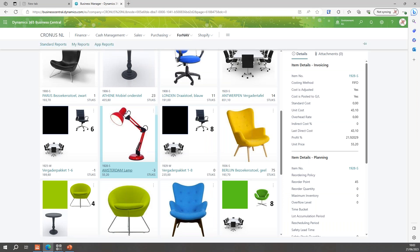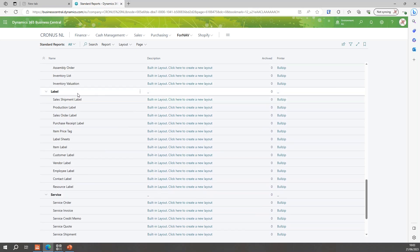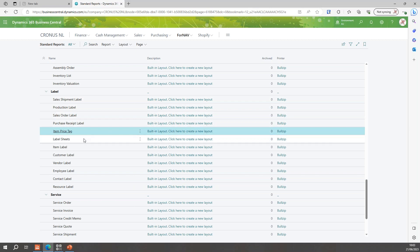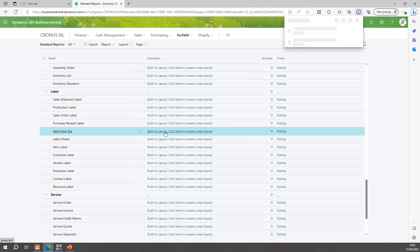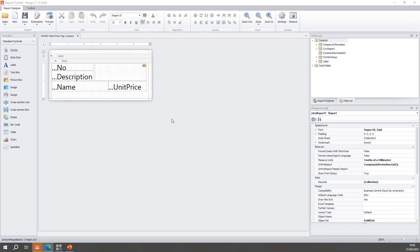Let's go to my For Now reports. Scrolling down the list, you'll find a section with all of the For Now labels. There are more complex document-style labels we'll look at later, and simpler ones like the item price tag, item labels, and custom labels. They're all built up and editable in pretty much the same way. I'll open my item price tag and zoom in a little. You'll notice we have our logo, number, description, etc.